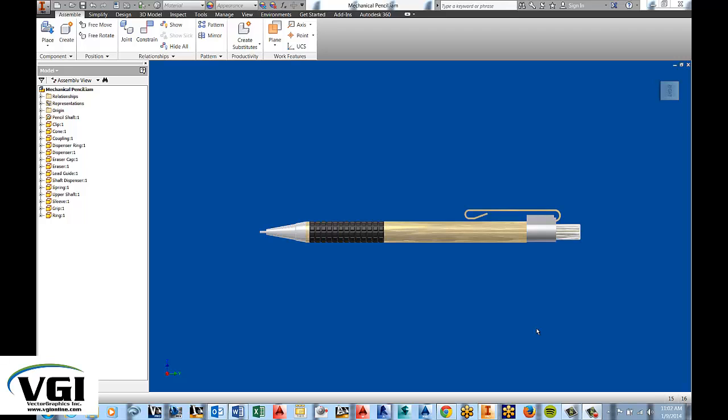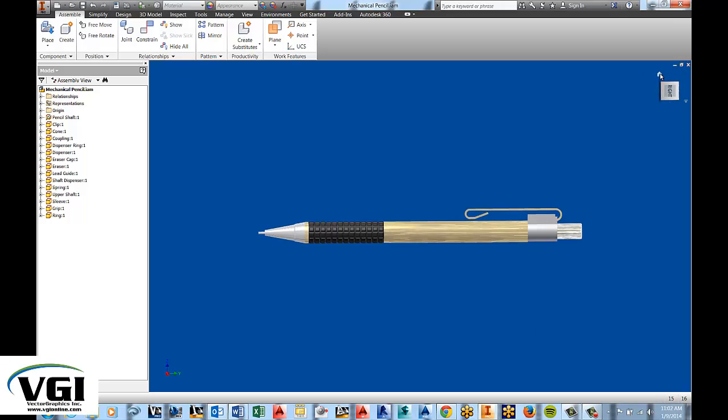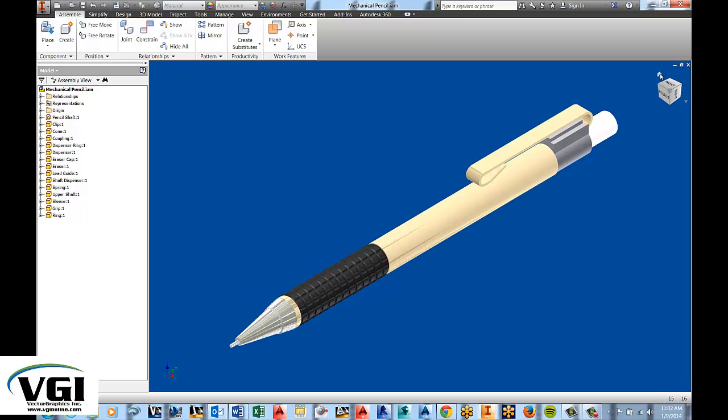As you can see on the screen, I have the mechanical pencil assembly opened and I'm going to place that in the home view so that we can see the sections a little bit clearer.